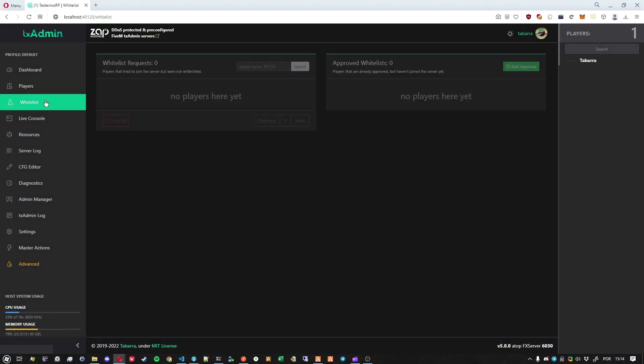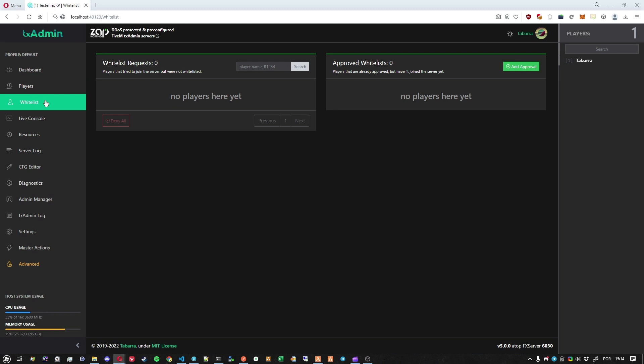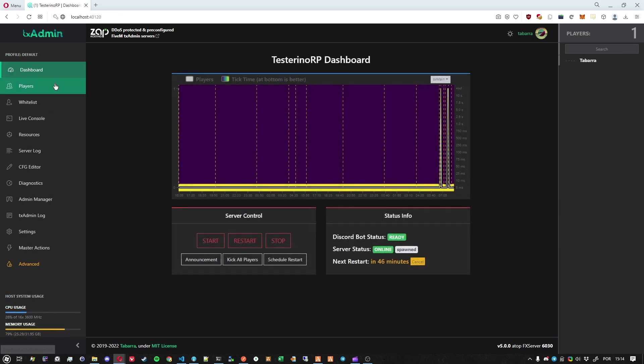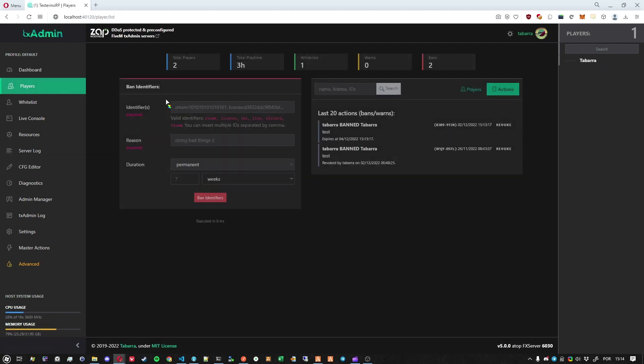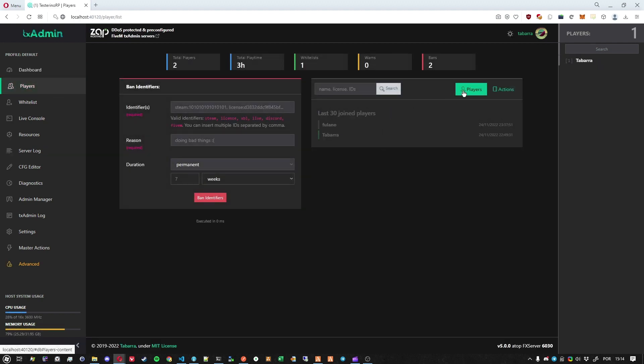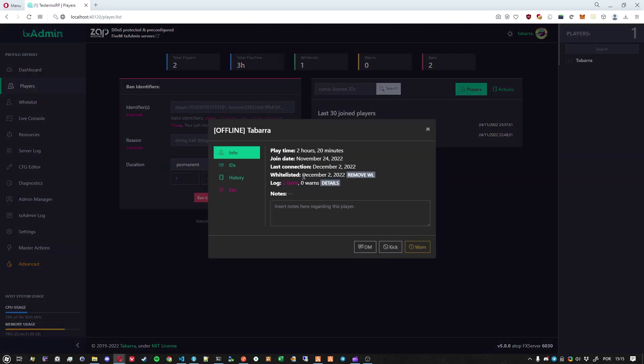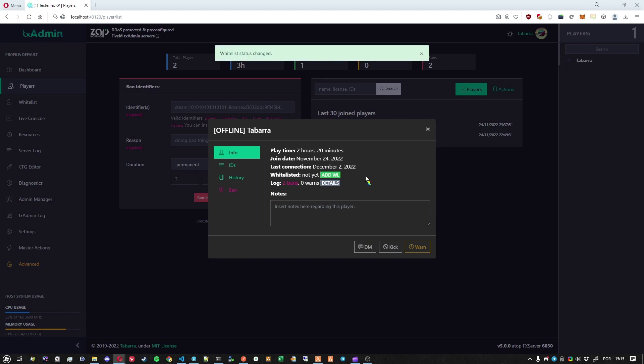And if we go back here to the whitelist, it's not here anymore because after the player joins, it will be saved to the player entity in the database that this player is actually whitelisted. And when I click here, I can see the player is whitelisted. And of course, I can just click a single button to remove the whitelist.